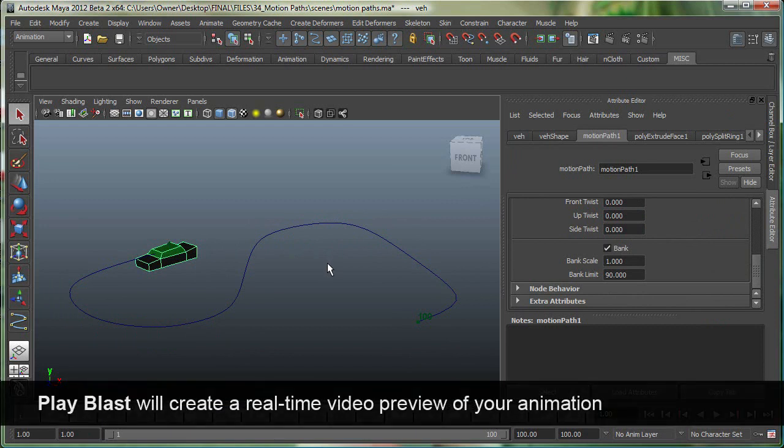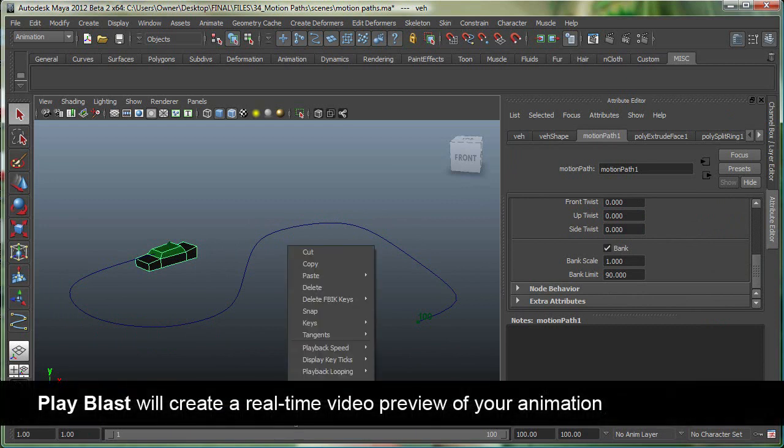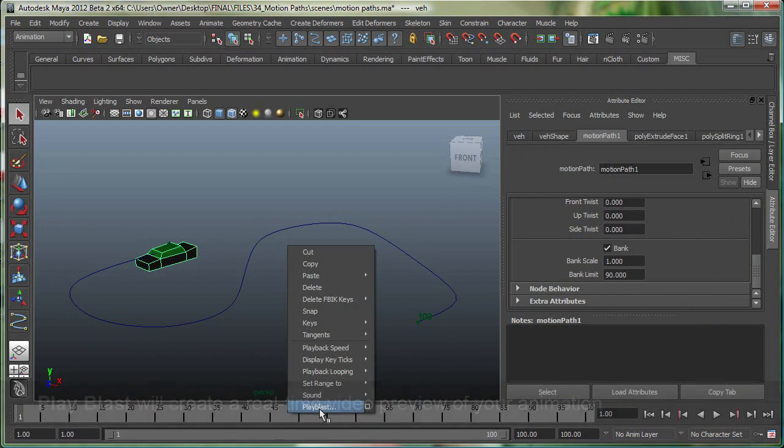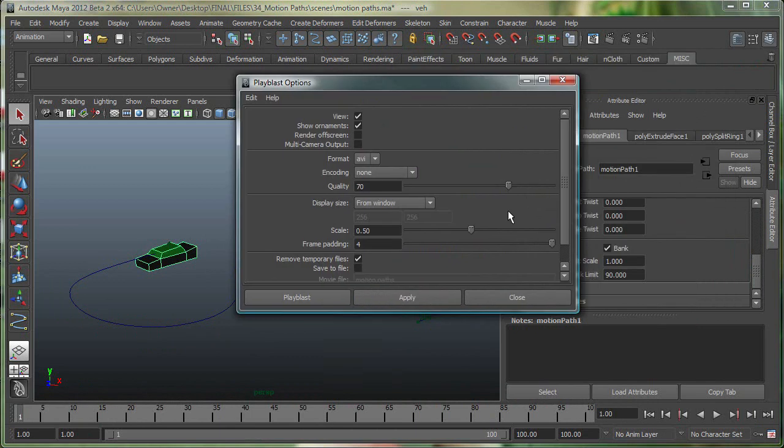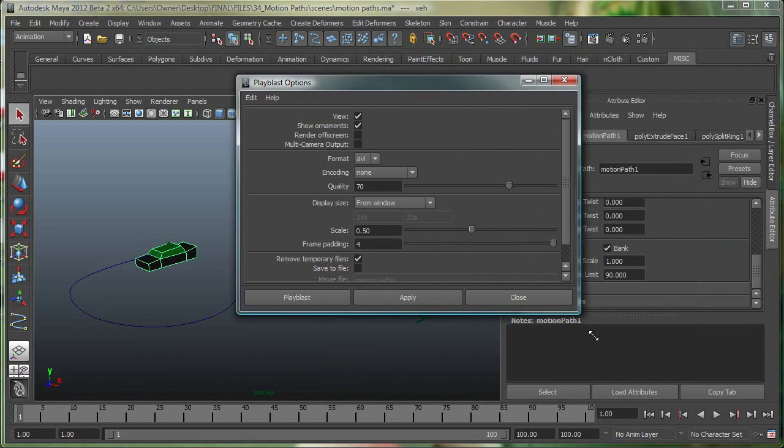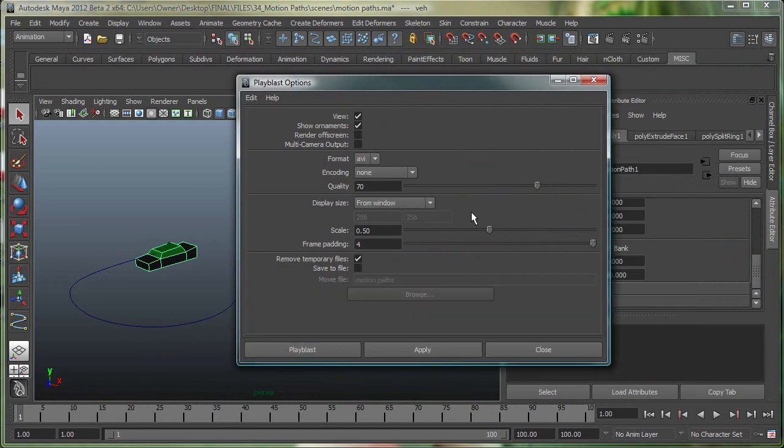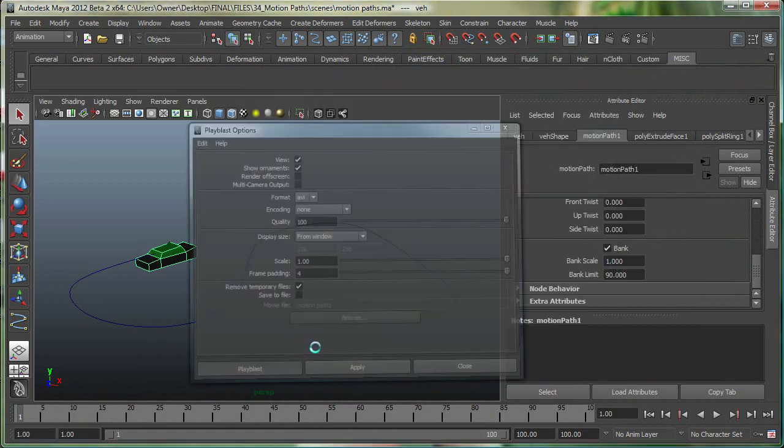To do a Play Blast, you can right-click on the time slider, and simply say Play Blast. In this case, I'm going to go to the Options, keep everything at the default, and I'll say Quality 100% and Scale at 1, and simply do a Play Blast.